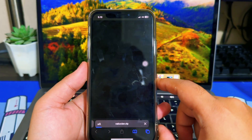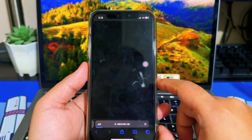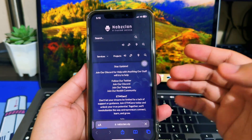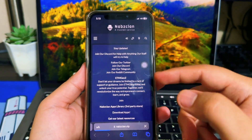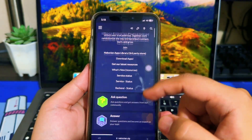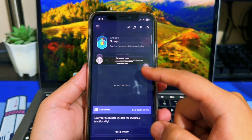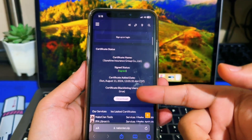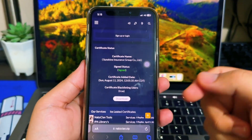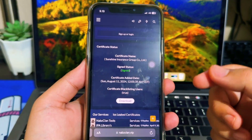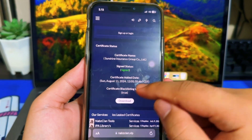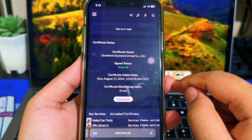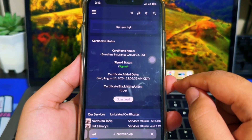First of all, please open nabsclan.vip. On this website, you can get a certificate for free, and it is more up to date, because the owner of this website can update the certificate if many iPhone users have difficulty installing IPA using their certificate.